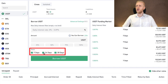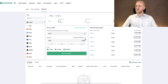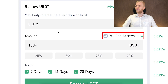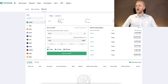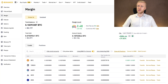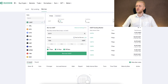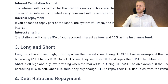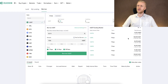You can choose the time frame and terms for borrowing. I can borrow up to 1,334 USDT even though my total assets are only around 50 USD, so you can take quite a high margin here. On Binance and Bybit you borrow from the house, but on KuCoin you borrow from other users. The platform charges 5% of your accrued interest as fees and 10% as insurance funds, so it takes a small cut.